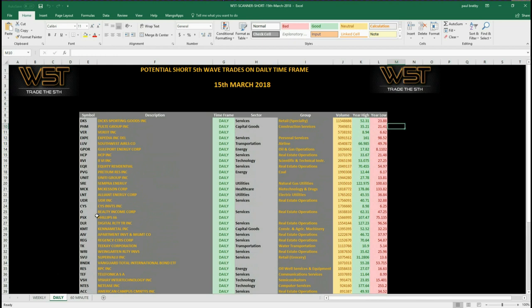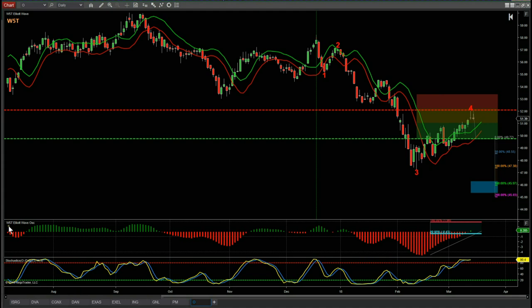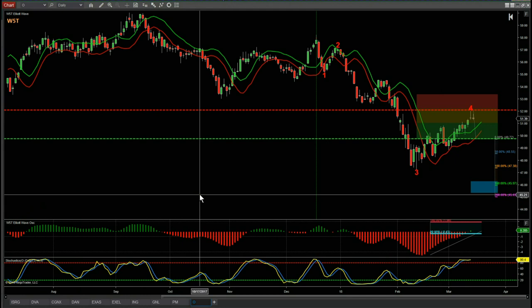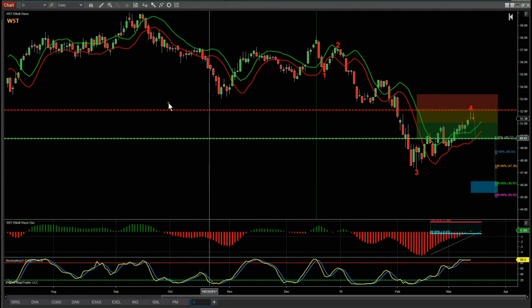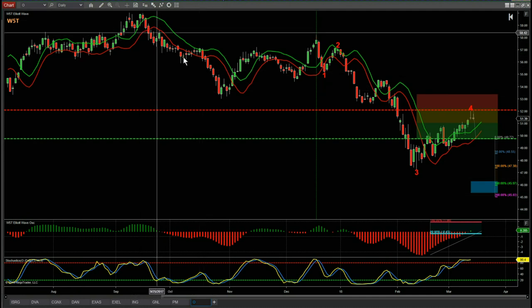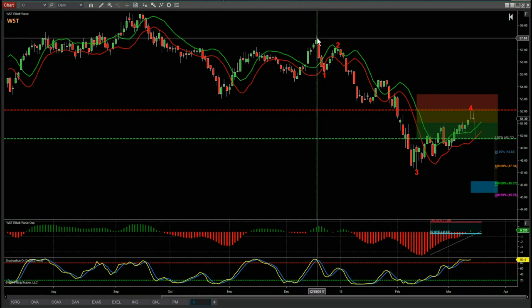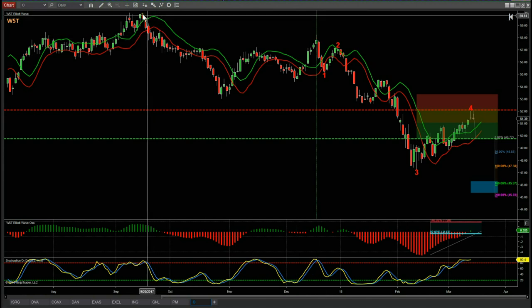There's quite a lot on the daily and quite a lot on the 60-minute as well. Let's have a quick look at the chart. I've chosen O, which is Realty Income Corp. I'm using the Elliott Wave indicator suite from wave5trade on the NinjaTrader version, but there are ThinkOrSwim, TradeStation, and MultiCharts versions — they all act pretty much the same.